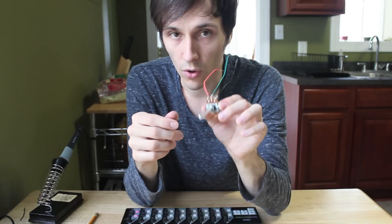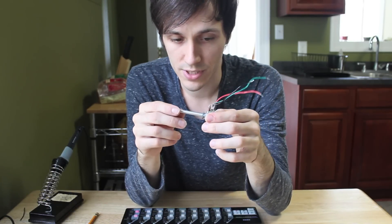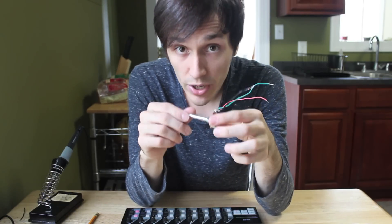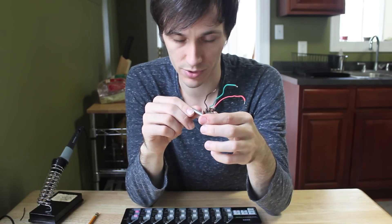A variable resistor. Faders, knobs, they're all potentiometers. They're all variable resistors. And expression pedals, wah pedals, are also variable resistors.